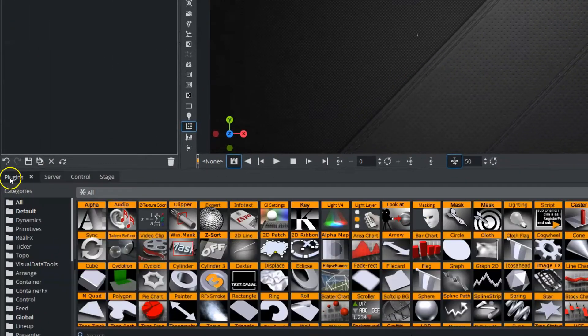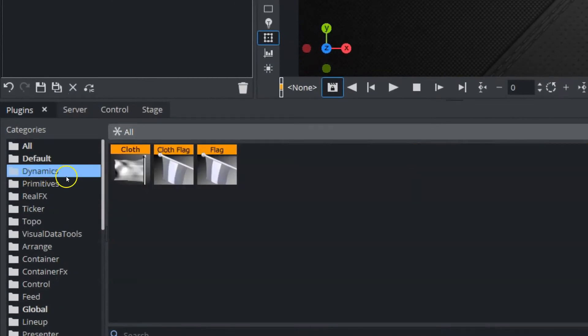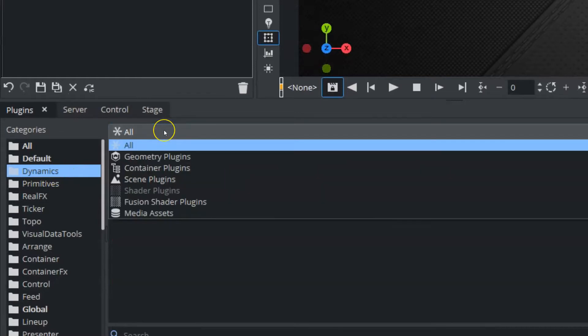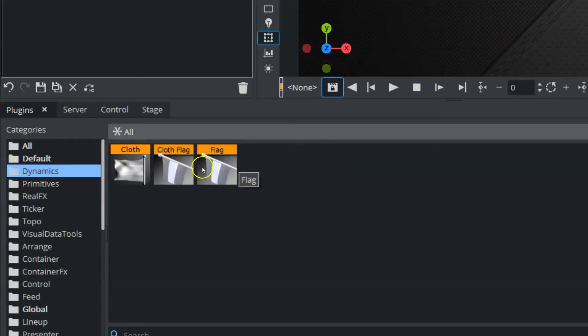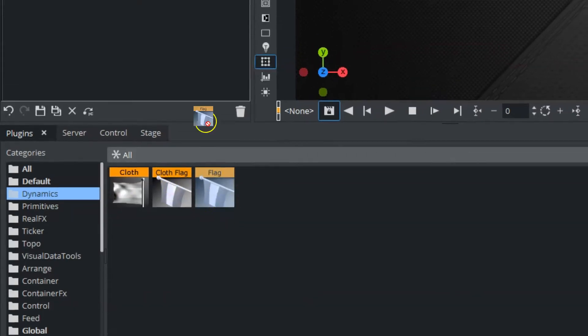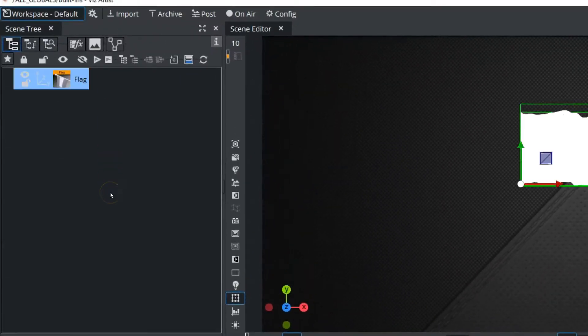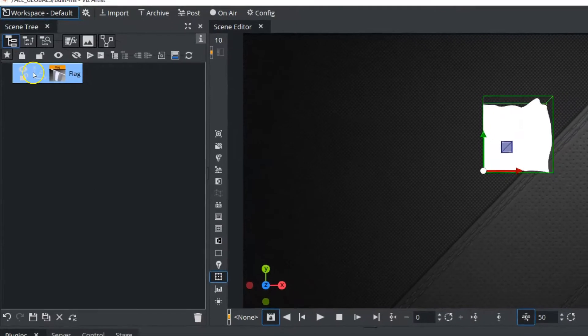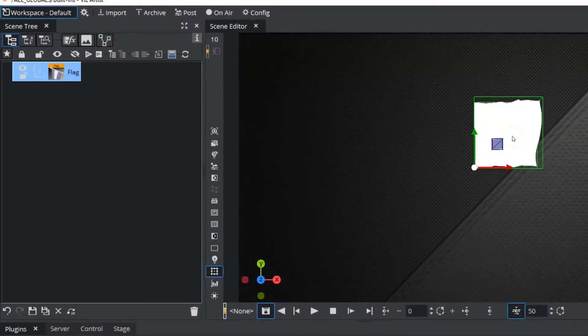We're going to jump back into our plugins, and we're going to go into this folder here called Dynamics. And you can use this little drop-down to select all, and you'll see the folder there, and Dynamics contain the cloth, the cloth flag, and the flag. We can use any one of these. I'm just going to drag the flag up into my scene tree, and you can see when we do that that it represents a waving flag.